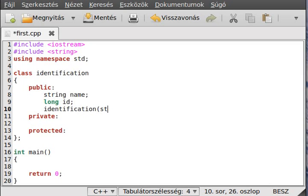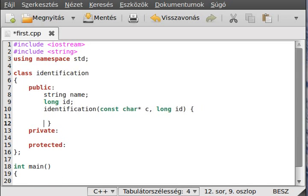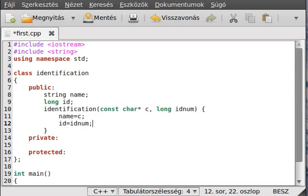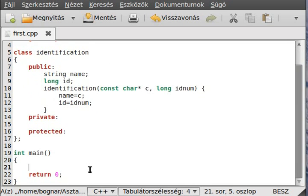Inside the parentheses go the parameters, just like a normal function. It waits for a 'const char* c' and a 'long id_num'. We can make it inline here, but later we will put it outside of the class. Set 'name' equal to 'c' — the string has an assignment operator that constructs from a char array, so the C-style string. And 'id' equals 'id_num'.